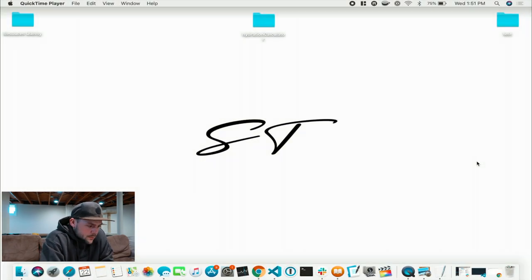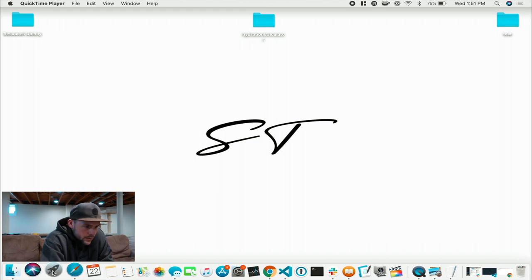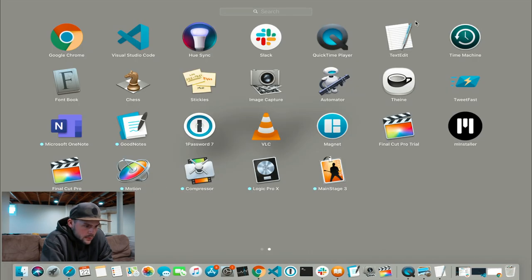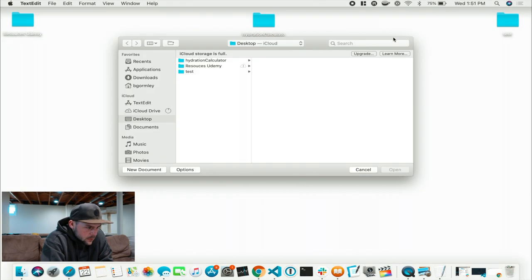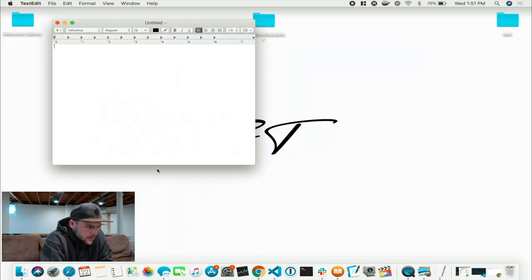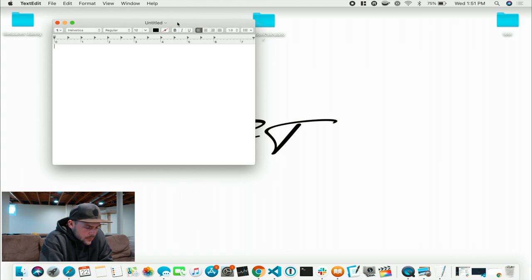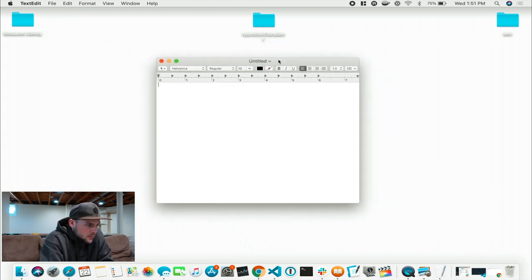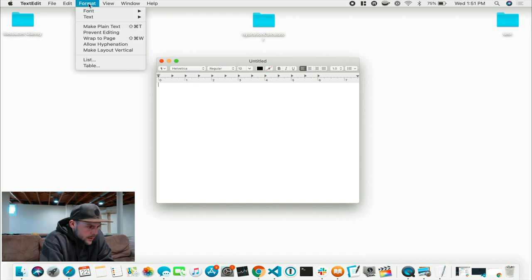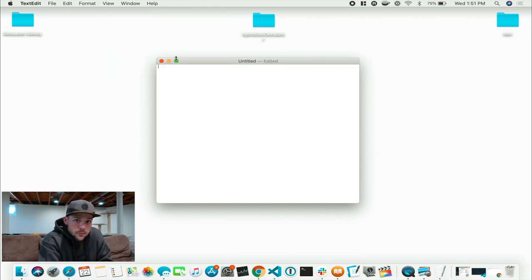So if you're on a MacBook, which I currently am, you can start off by going to your launchpad and opening up TextEdit. You can do a new document. So you got your document here. First thing you want to do is go to the top left, hit Format, and make plain text, so you have just a blank white screen.